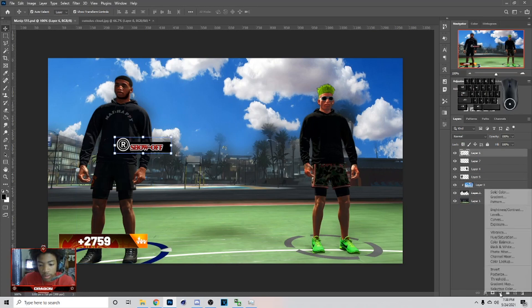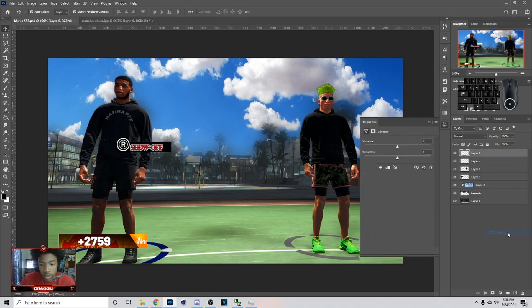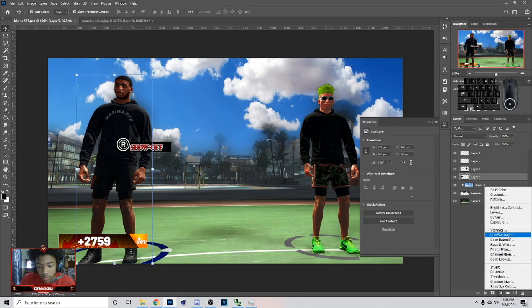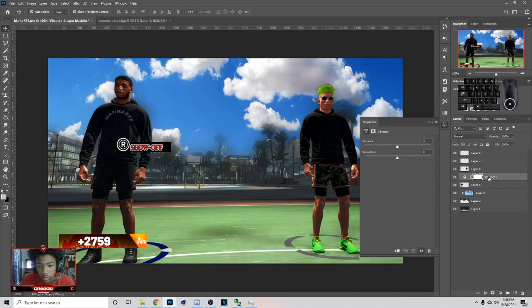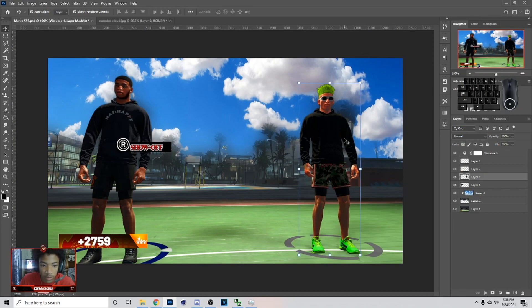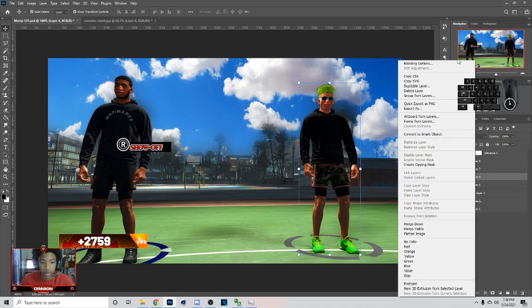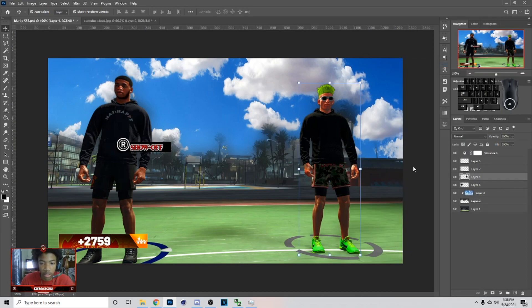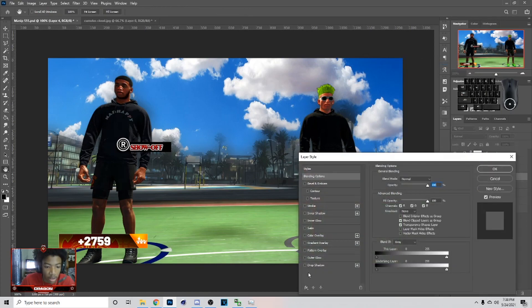Next thing I'm gonna do is go to the top layer and add some Hue and Saturation — I actually picked the Vibrance one, that's the one I use. I up the Vibrance and the Saturation. What I did after this was click on the MyPlayer, go to Blend Options, then go to Drop Shadow.